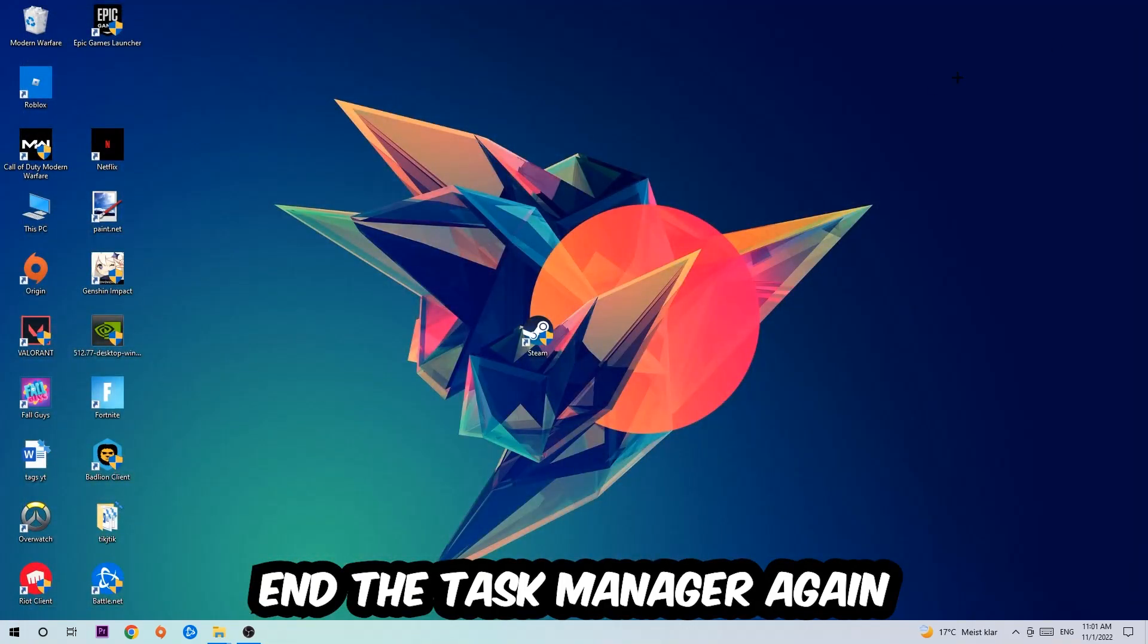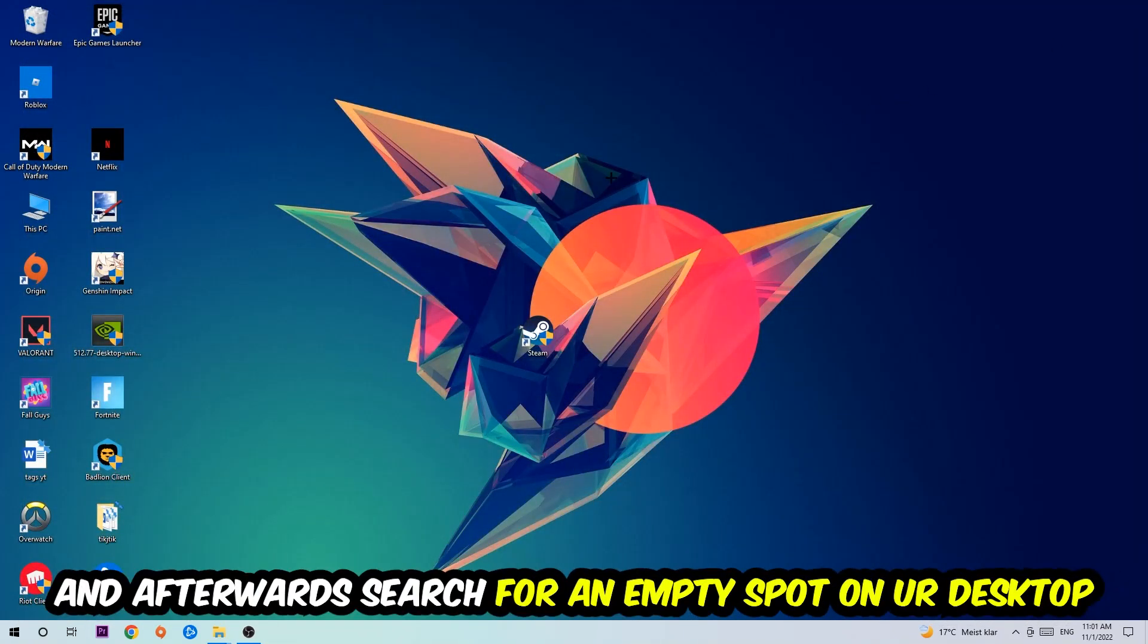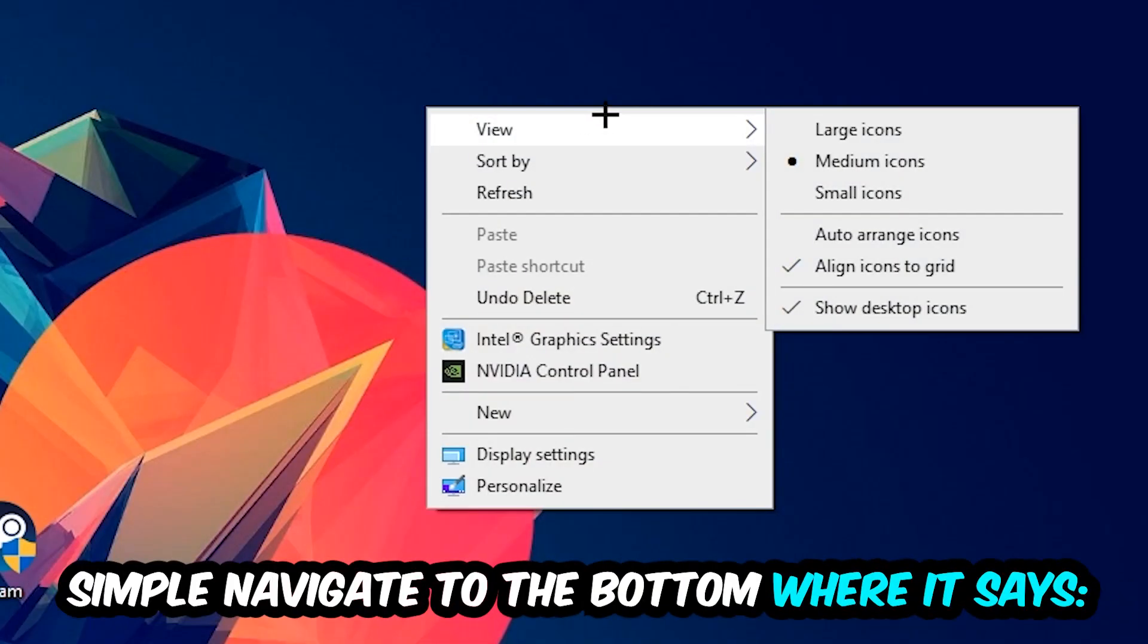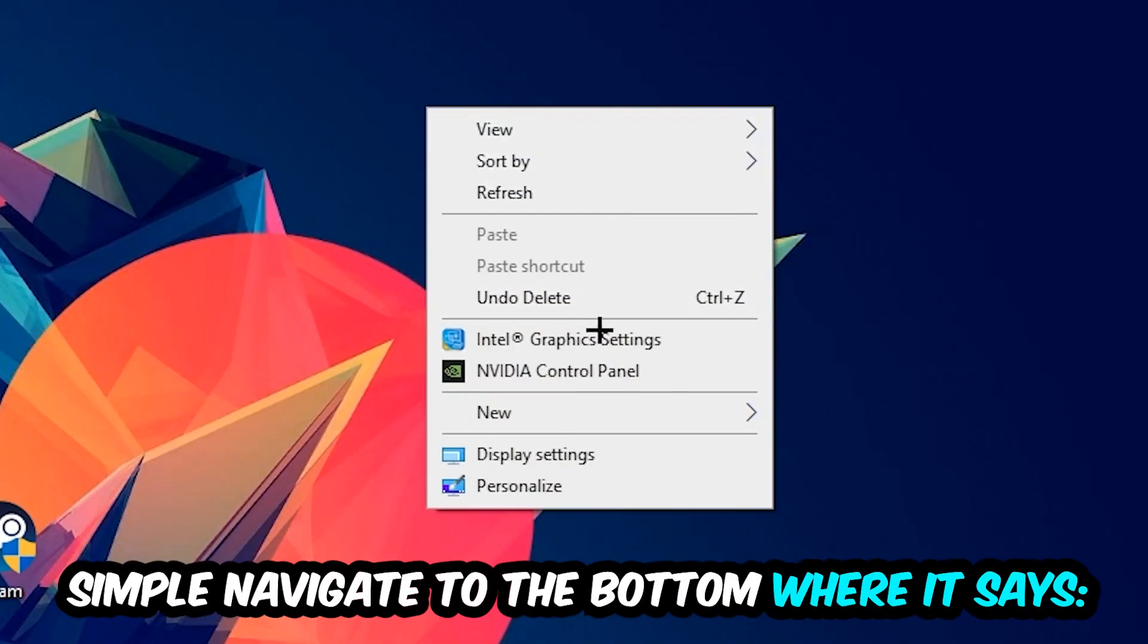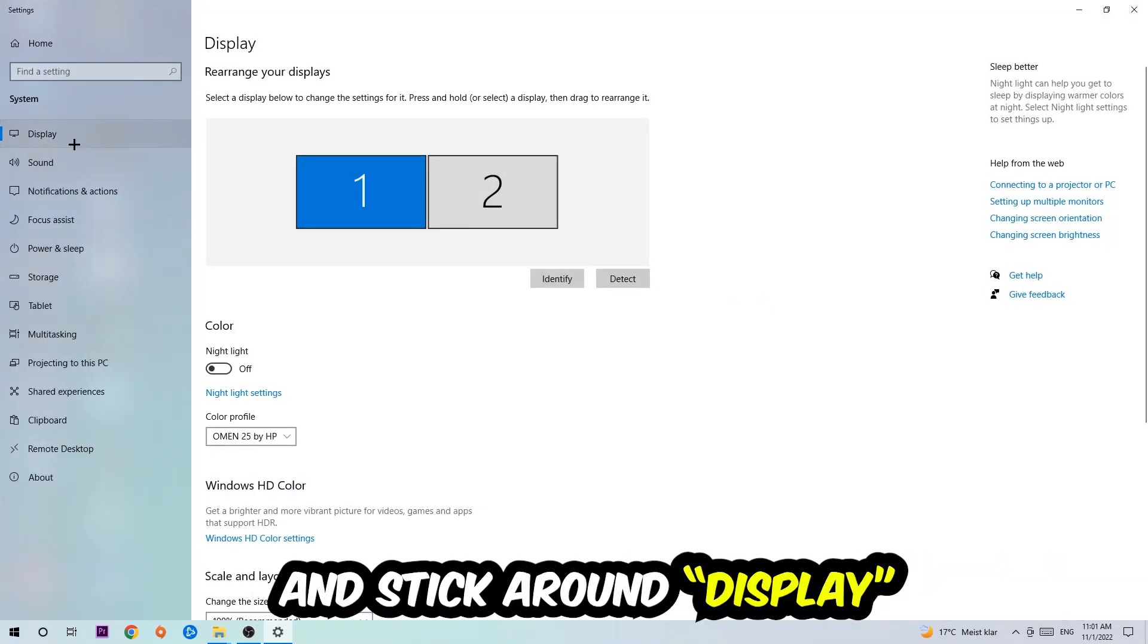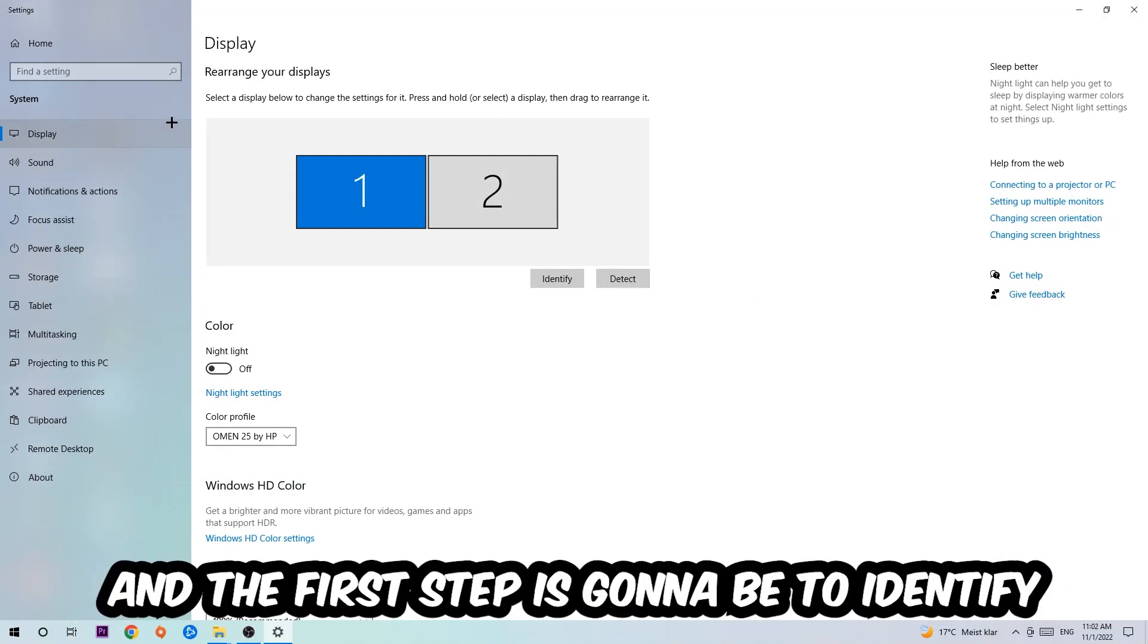Afterwards, right-click an empty area on your desktop, navigate to the very bottom where it says Display Settings, click that, and stay on the Display tab.